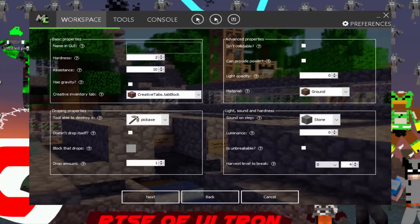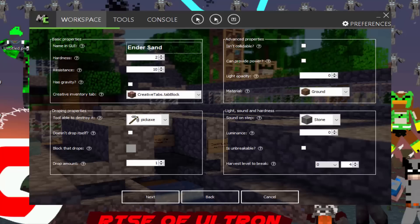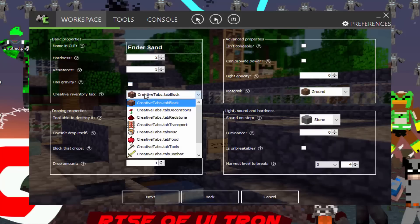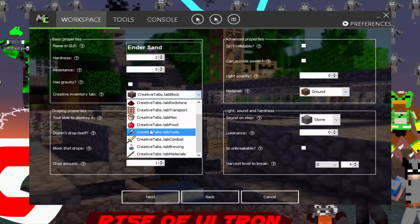And round two. Change where the block spawns. So you want to click next. Then for the GUI, like in creative mode or anything, you want to name the block. So ender, you could put a space in this. Ender sand. Hardness, we'll put it level two just because it's sand. Resistance, I'll put that down to five for like a pickaxe. Has gravity. No, it does not because if it has gravity, it could float anywhere.